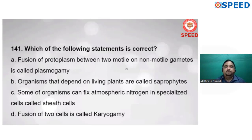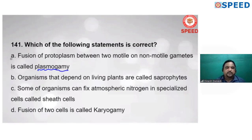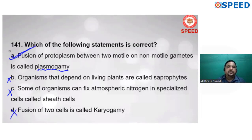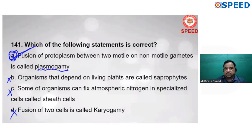Question 141: which of the following statements is correct? Fusion of protoplasts between two motile or non-motile gametes is called plasmogamy — fusion of cytoplasm (protoplasts) is known as plasmogamy — this is correct. 'Organisms that depend on living plants are called saprophytes' is wrong. 'Some organisms can fix atmospheric nitrogen in specialized c-cells' is wrong. 'Fusion of two cells is called karyogamy' is wrong. Alternate A is correct.